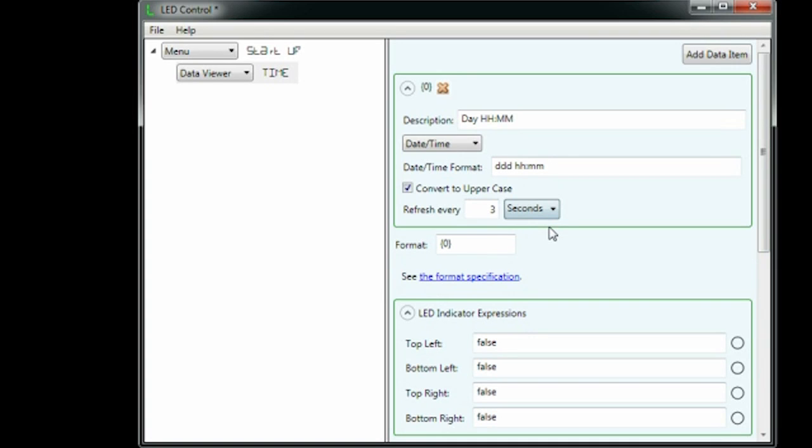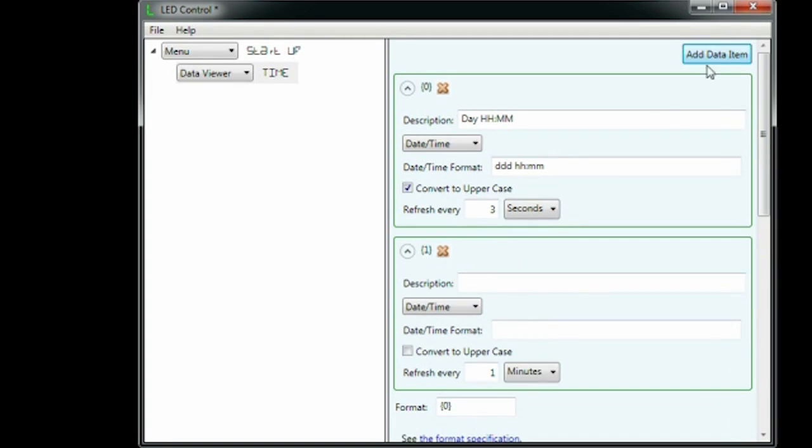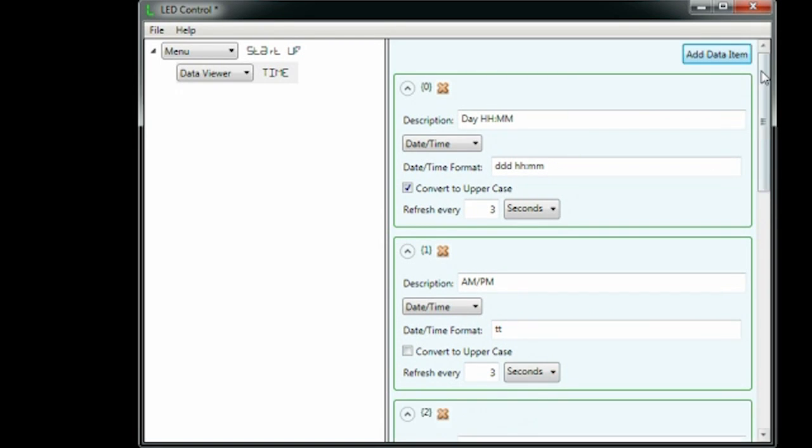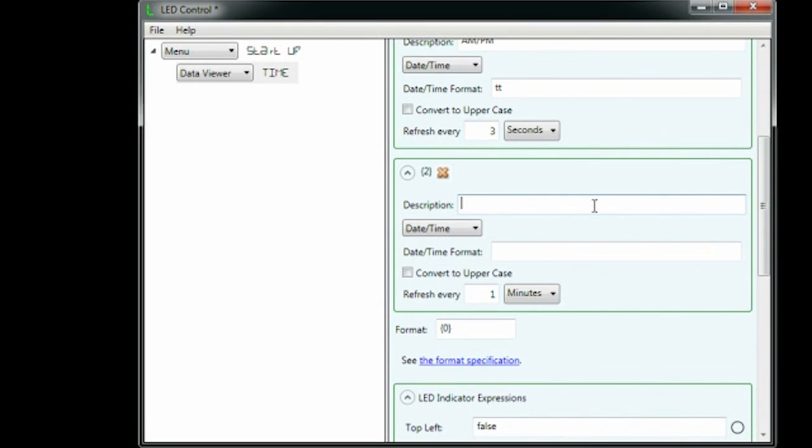To turn on an indicator for PM, we need another data item that gets the AM PM indicator. So we set up another date time data item with a date format of TT. To flash an indicator every second, we make one last data item that gets the tenths of a second and updates every half second.